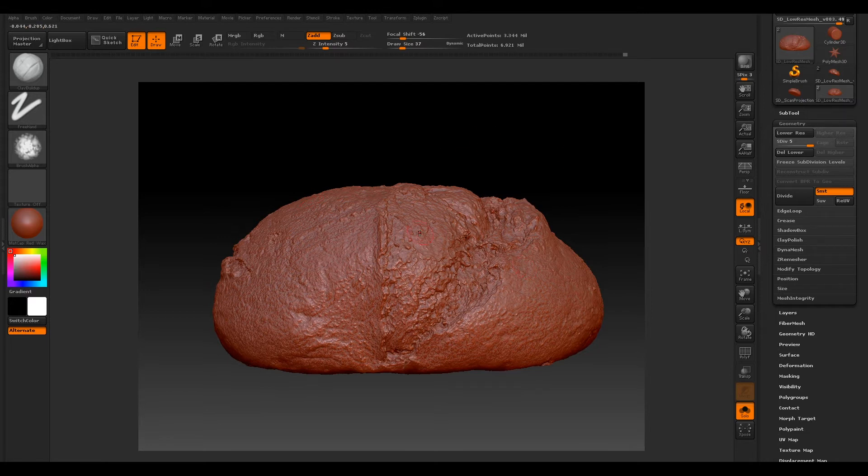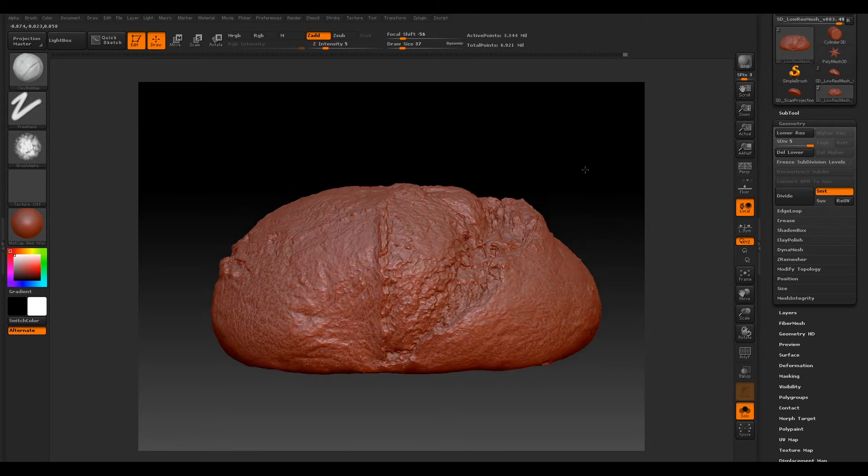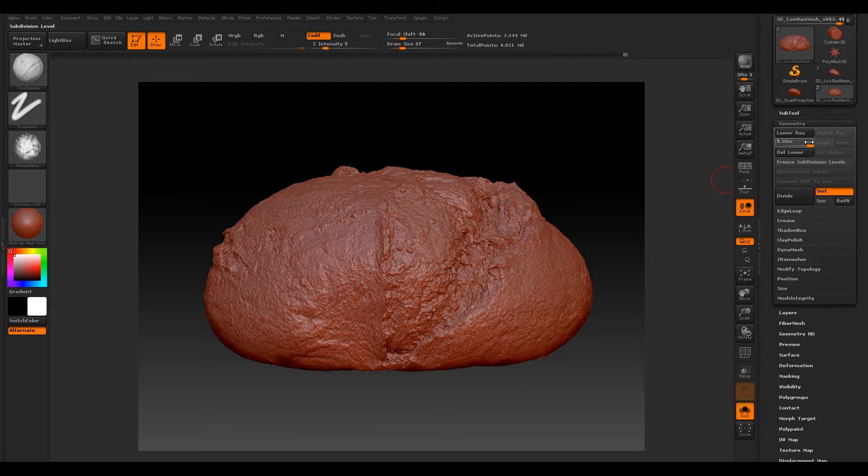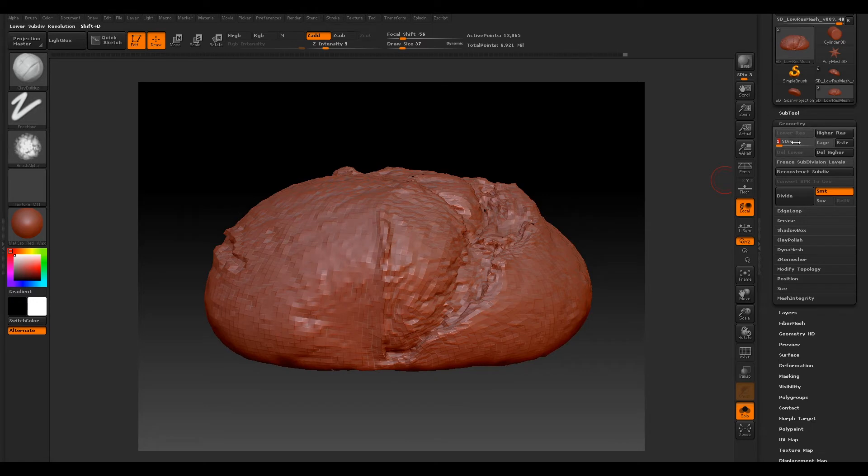So now we need to export our displacement maps, or vector displacement maps I'll be using in this case. The first thing we want to do is go to our geometry subdivision level and bring this all the way down to 1, our base resolution.